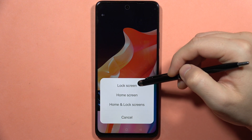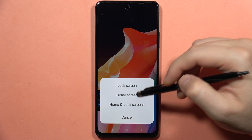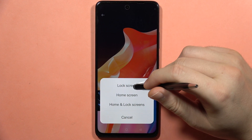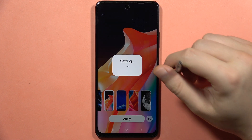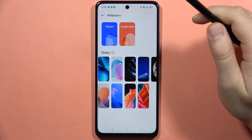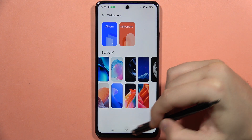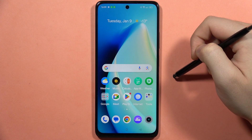Now I can set it on the lock screen and the home screen. Let's say I'm going to pick it for the lock screen. Now I just have to wait, and as you can see, my wallpaper is set.